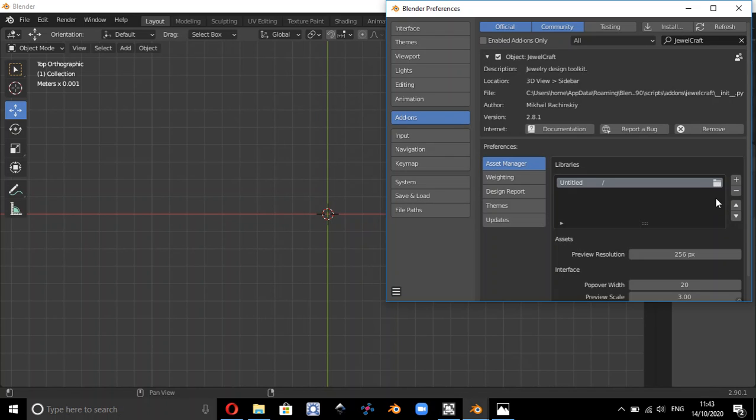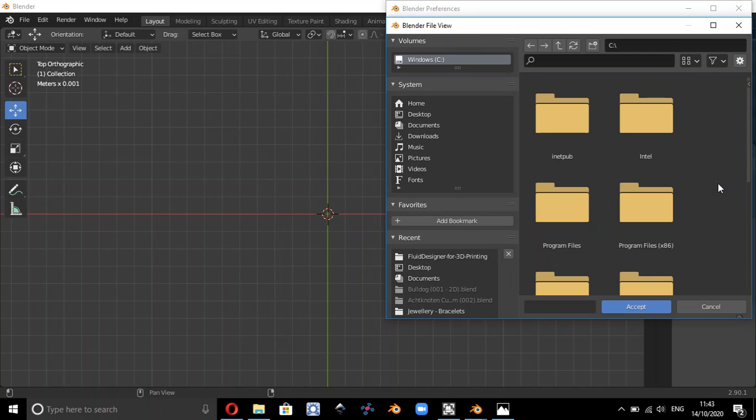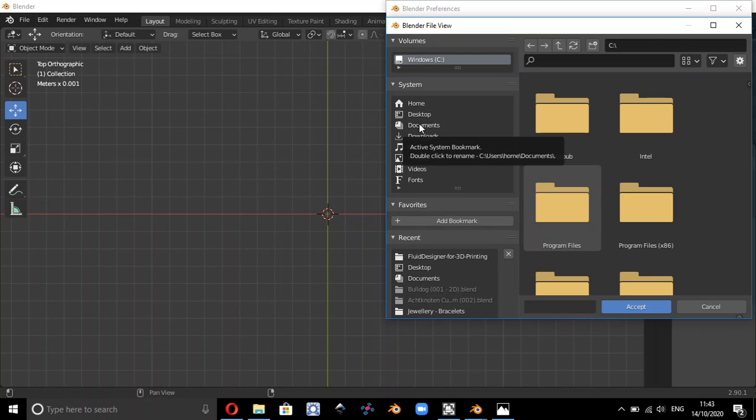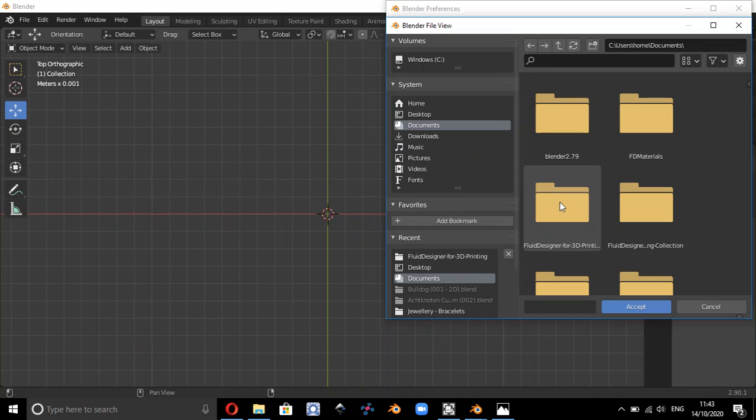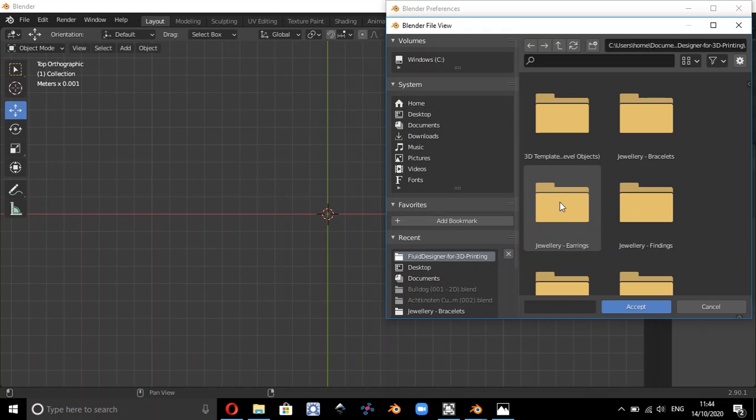If we double click on the folder here, you then need to, in my case, go to documents and go to Fluid Designer for 3D Printing. So wherever you've unzipped that folder, that's where you need to go and accept that.